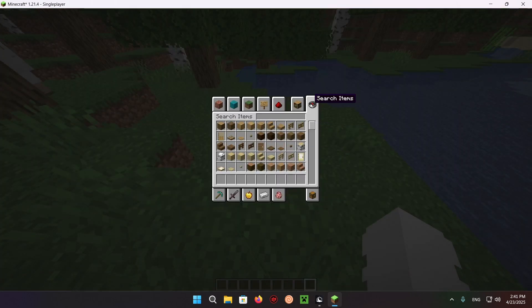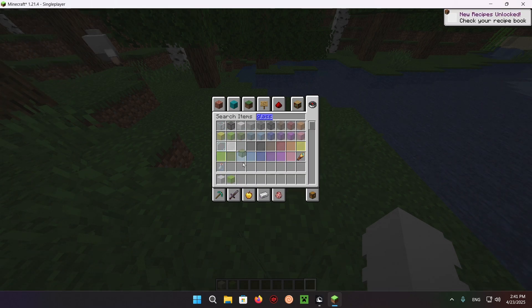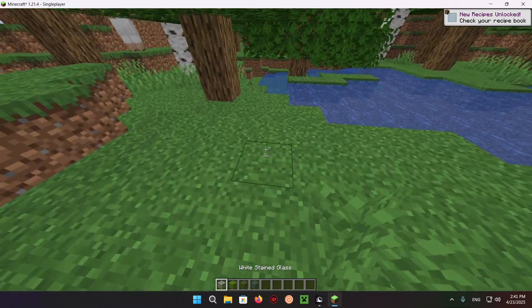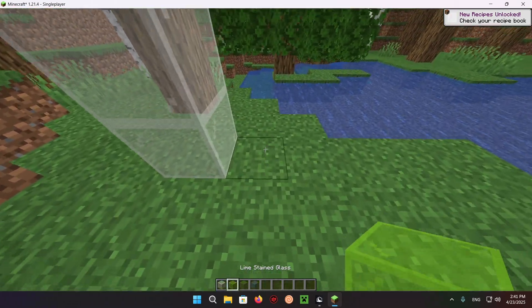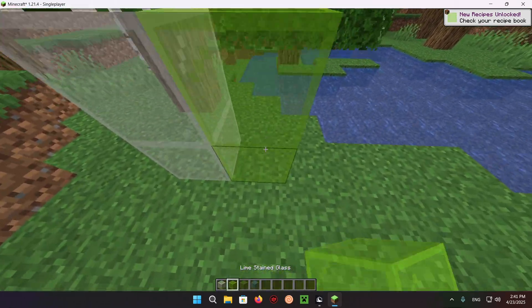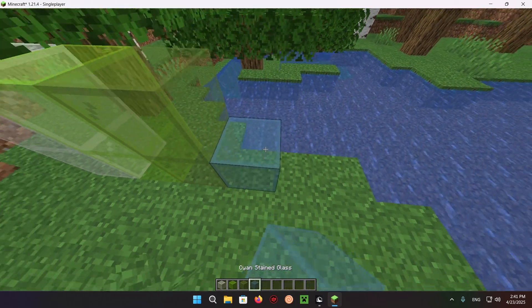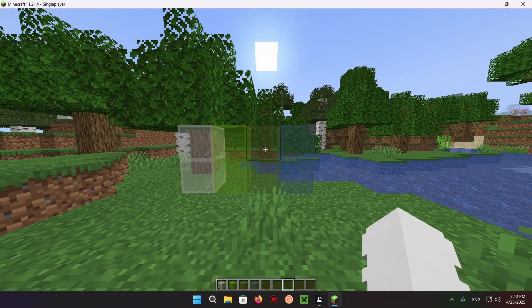Let's get some blocks that work really well with this, like glass - multiple different colors of glass to be exact. Let's get some white stained glass, some lime stained glass, some green stained glass, and some cyan stained glass.